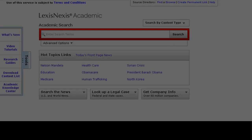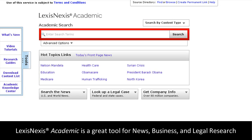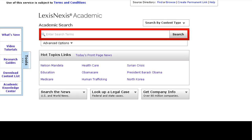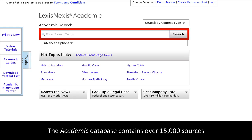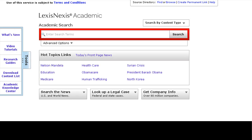This is a LexisNexis video tutorial. Overview of LexisNexis Academic. LexisNexis Academic is a great tool to use for news, business, or legal research. With a content collection of over 15,000 sources, LexisNexis Academic will absolutely be your go-to resource for your information needs.